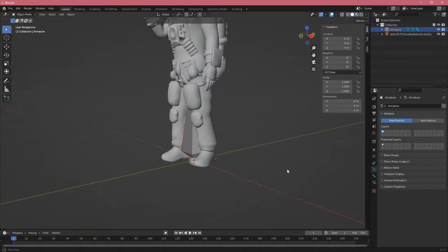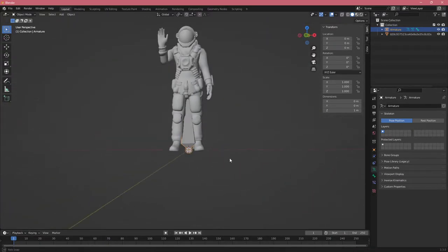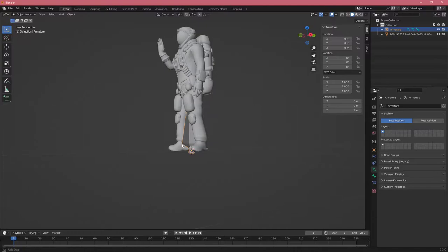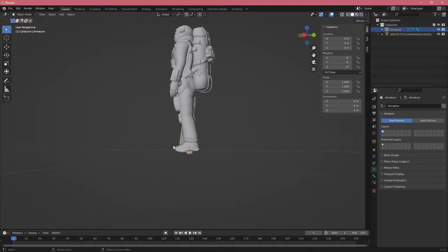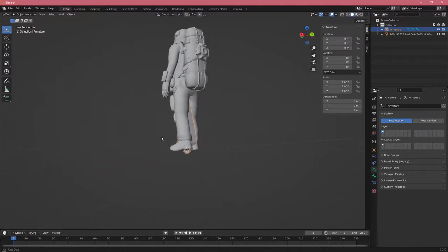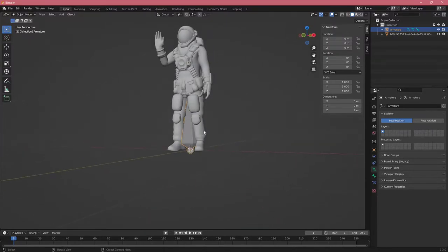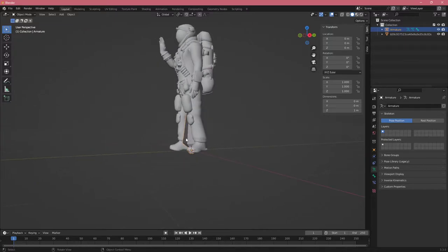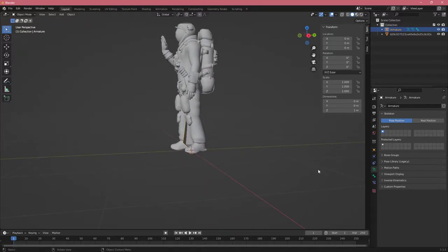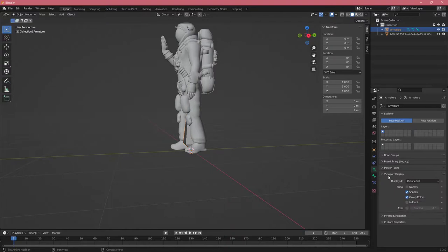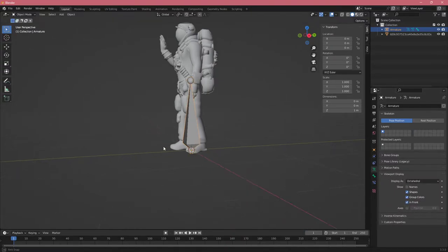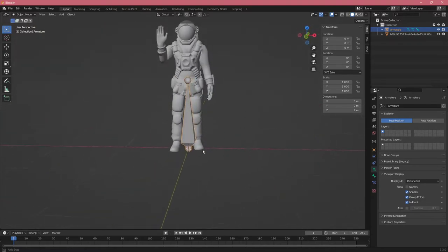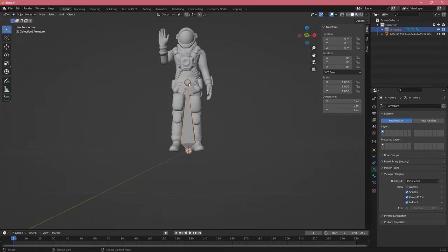First, I want to see this bone better since it gets occluded by our character. Putting this bone in his leg will make it less visible and harder to work with. Click on the bone, go to Viewport Display, and click In Front. This makes the bone always be in front of our character.